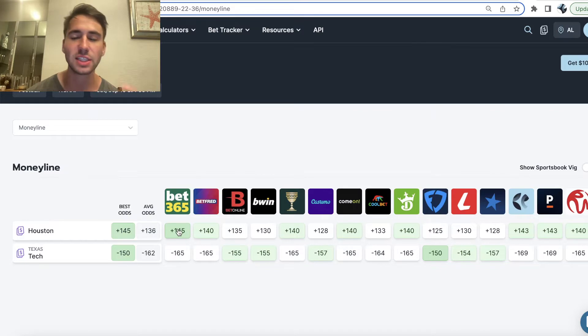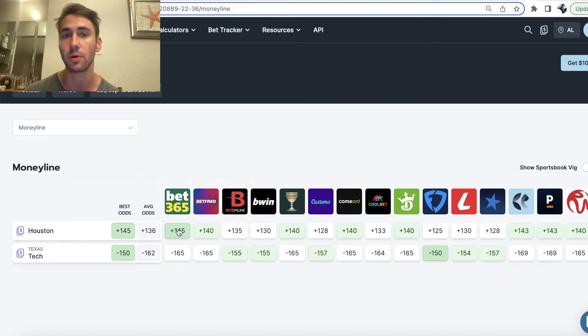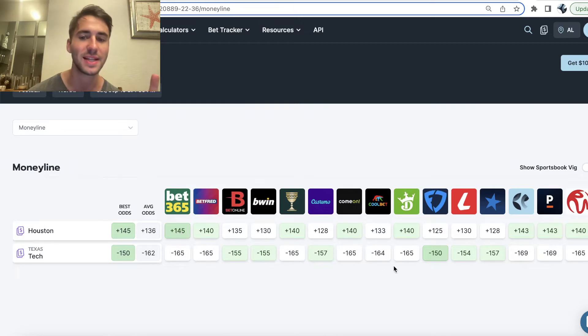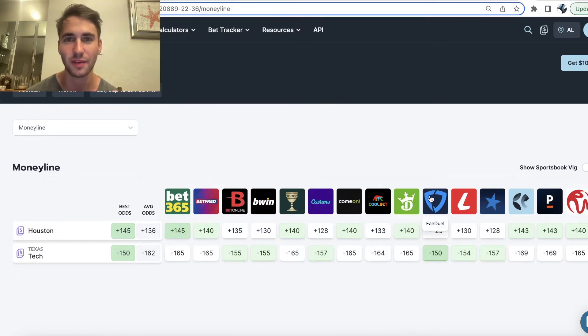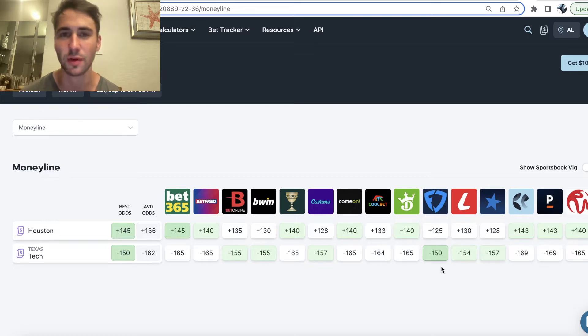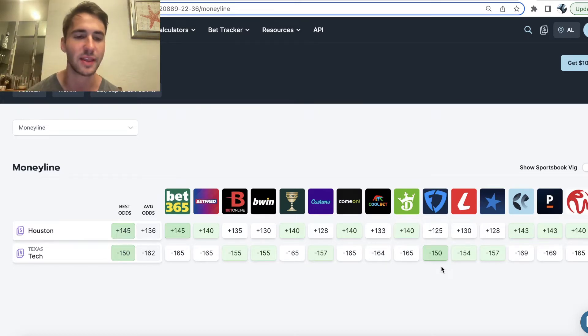Now, as a sharp bettor, you always need to be getting the best possible odds. If you're placing bets at minus 165 on DraftKings when FanDuel is giving you minus 150, you're quite simply never going to make money sports betting. It's really that simple.